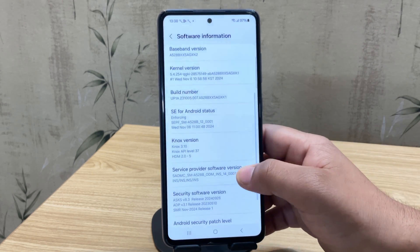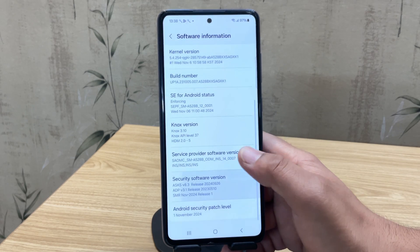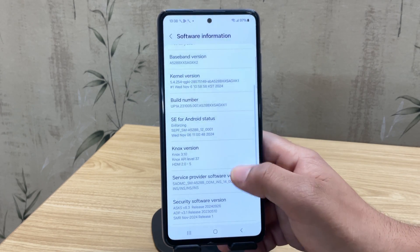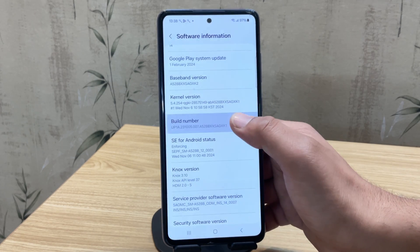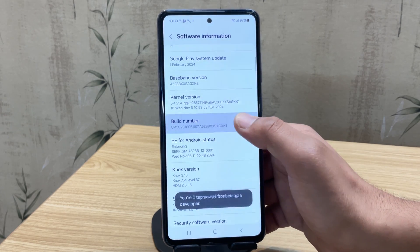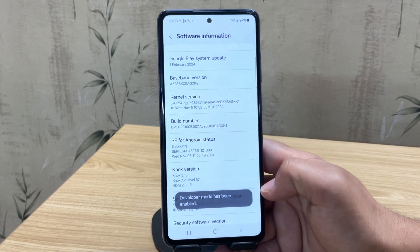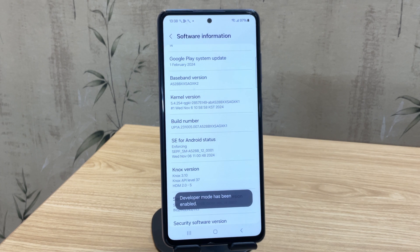The first step is to enable Developer Options. To do this, tap on Build Number 7 times under your Software Information until you see the message: Developer Mode has been enabled.